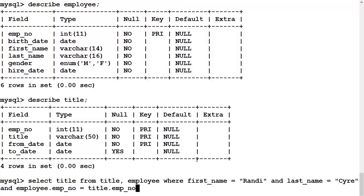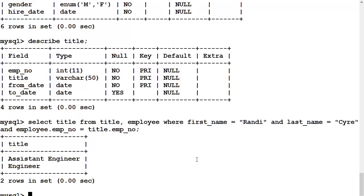That is what prevents us from getting a bunch of nonsense Cartesian products like we saw in the previous join video. This is the condition that will give us legitimate Randy Sire data as opposed to indiscriminate data from all over the place.